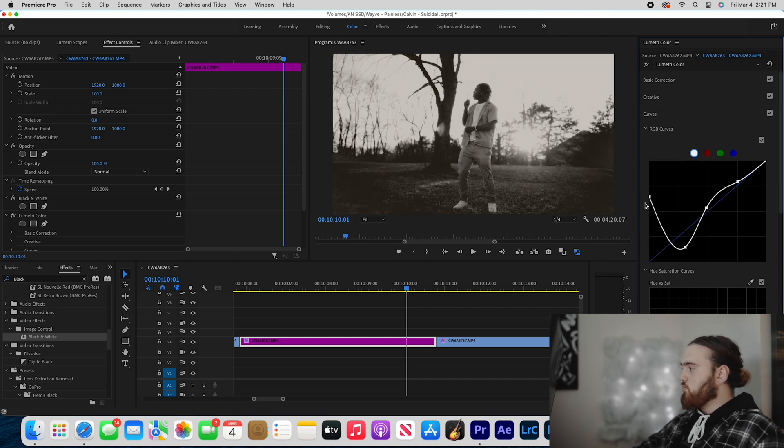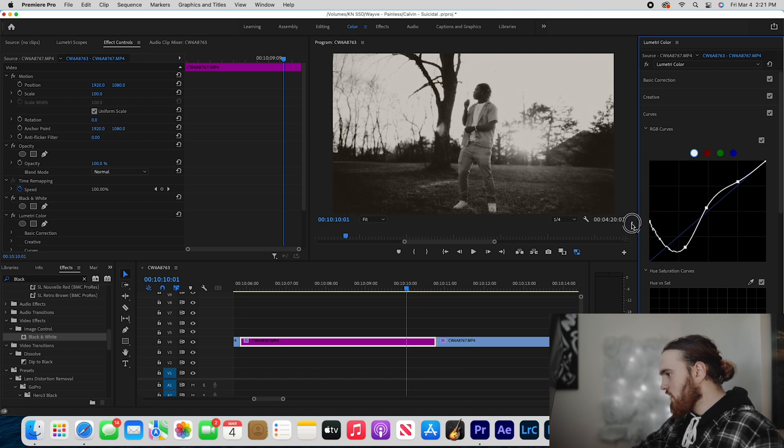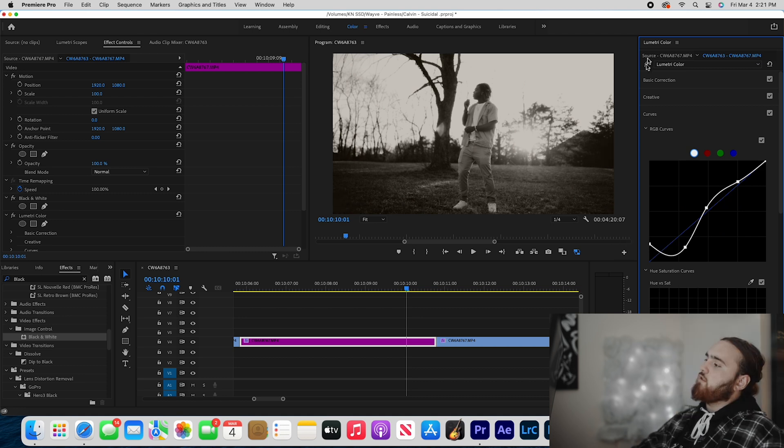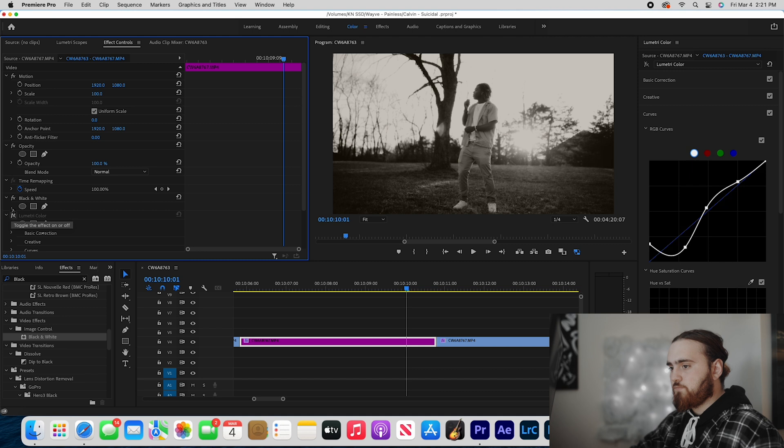But that wasn't the look I was going for - I wanted to have a little bit more contrast. So fade, bring that up just a little bit, and that's looking sick man, that's looking dope.